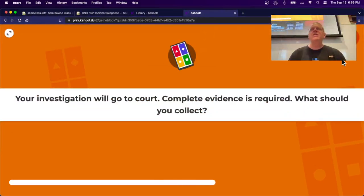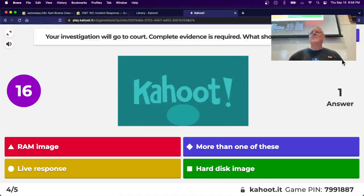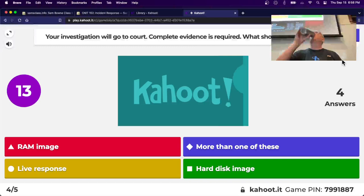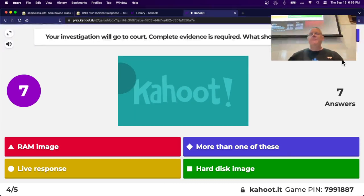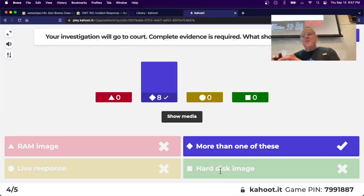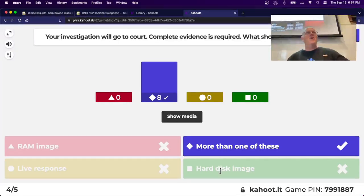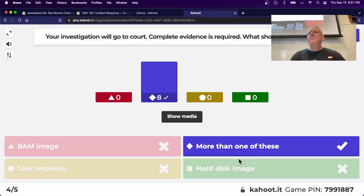Scenario: your investigation is going to court so you need complete evidence. Collect all the RAM and the hard disk. Store the original evidence in a safe, make copies, give one copy to the defense and one to the prosecution. They check the MD5 hash to verify authenticity, then both sides hire examiners to analyze it and battle it out in court. You need to collect all the evidence and provide it to both sides.